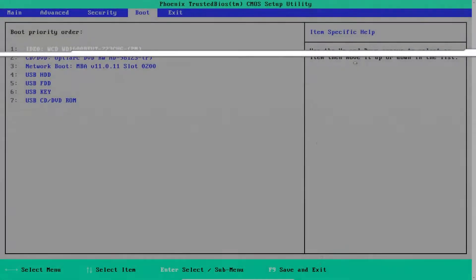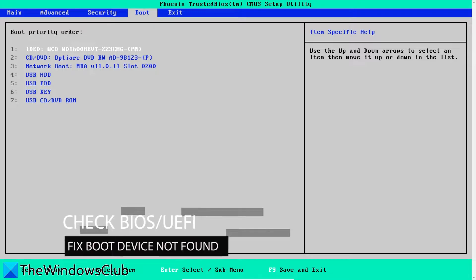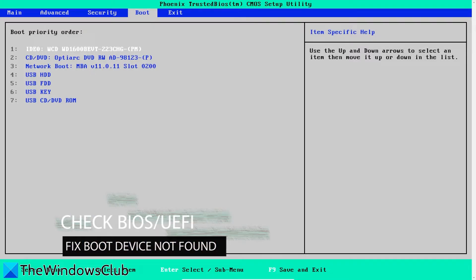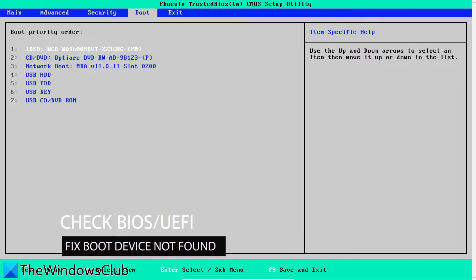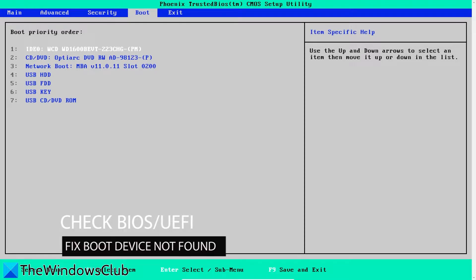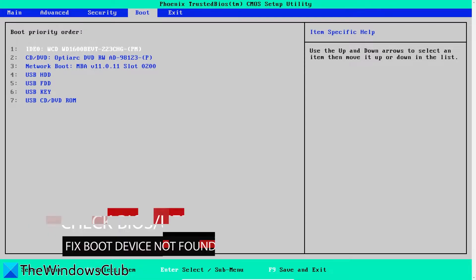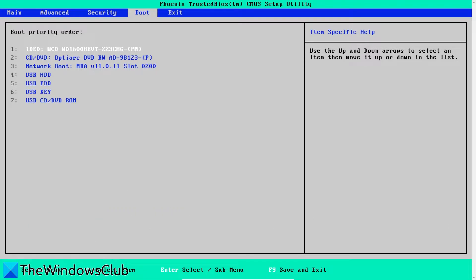Next, let's look at the BIOS and UEFI boot orders. Go into your system BIOS or UEFI and look at the boot order. If for some reason there is a USB connected to your computer, then remove the USB or go into BIOS and change the boot order.